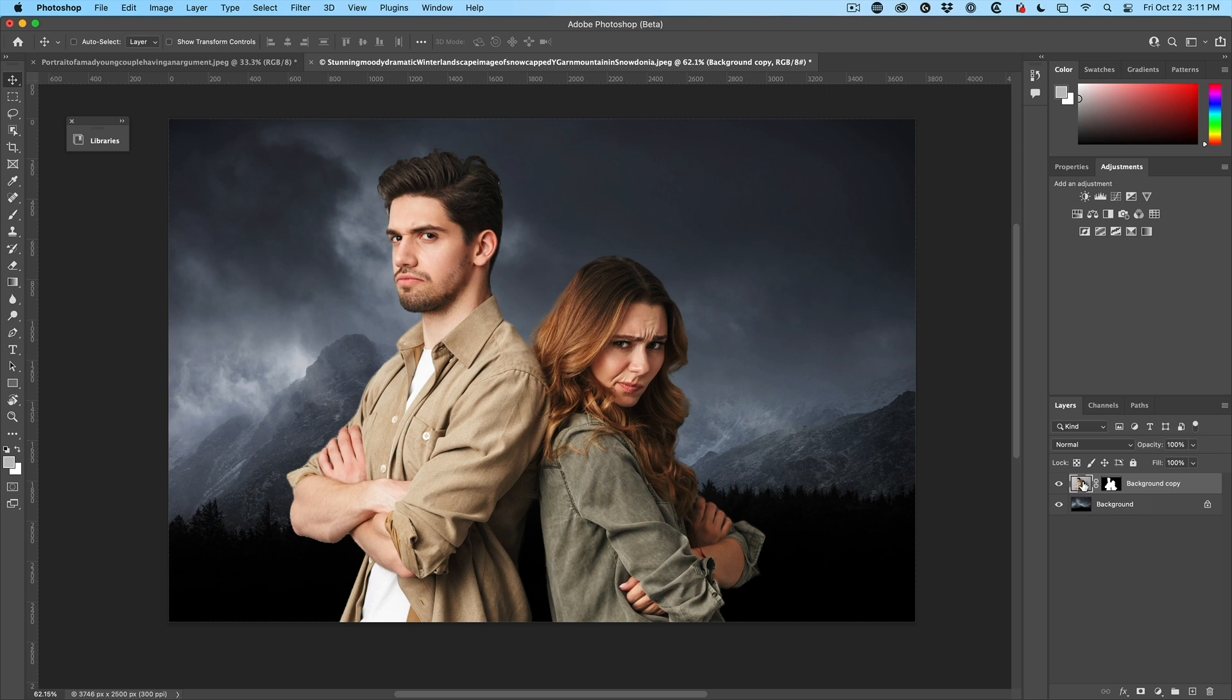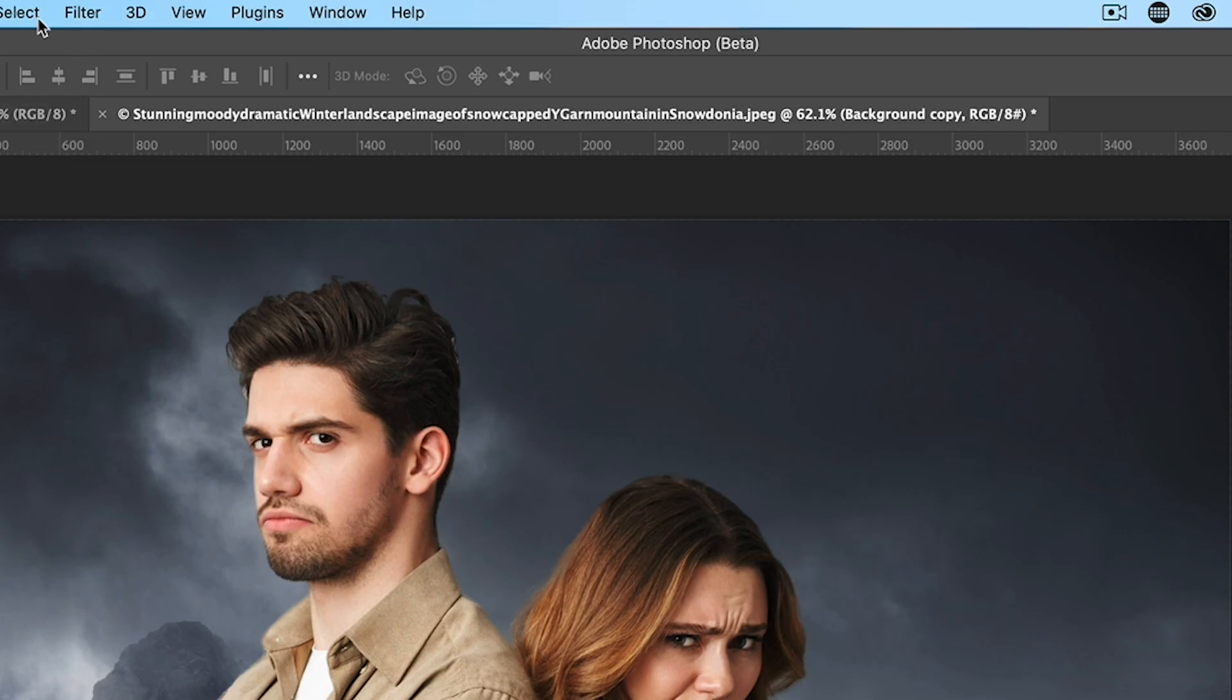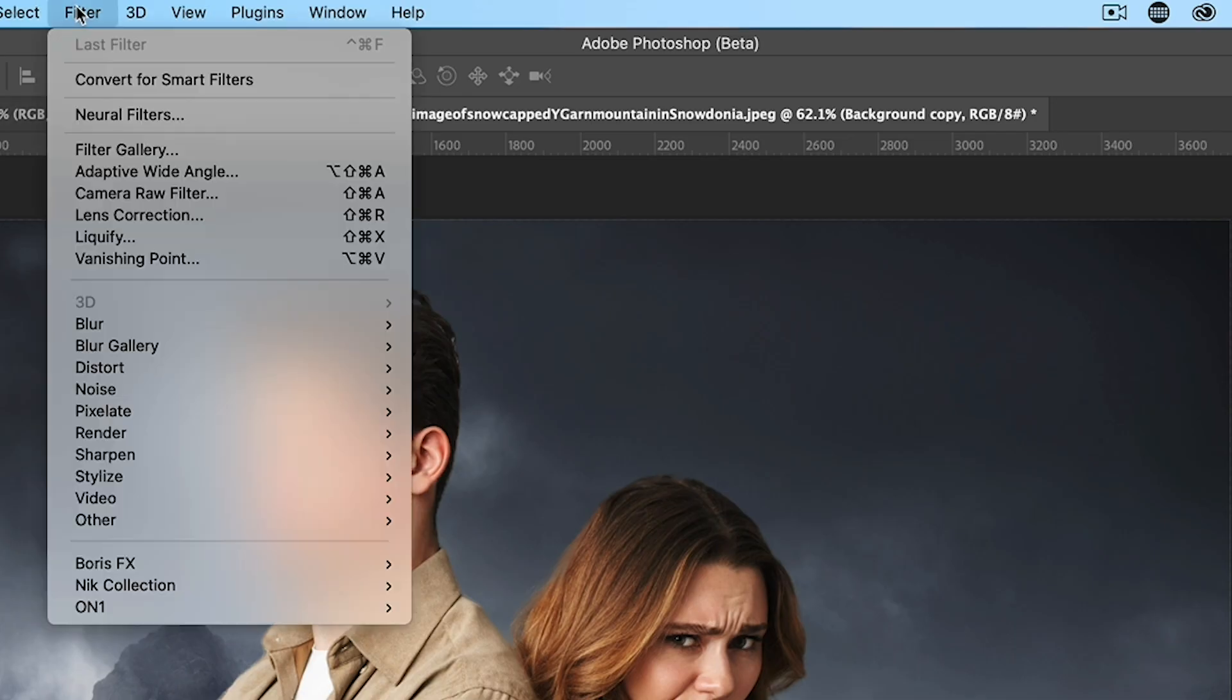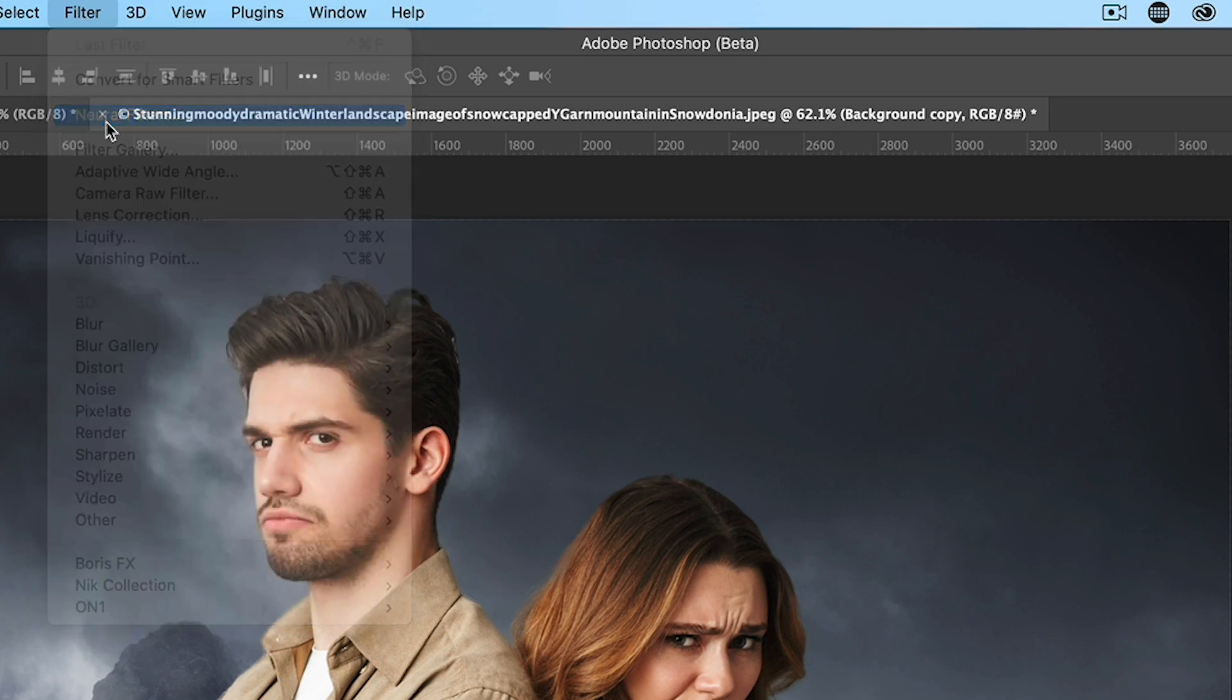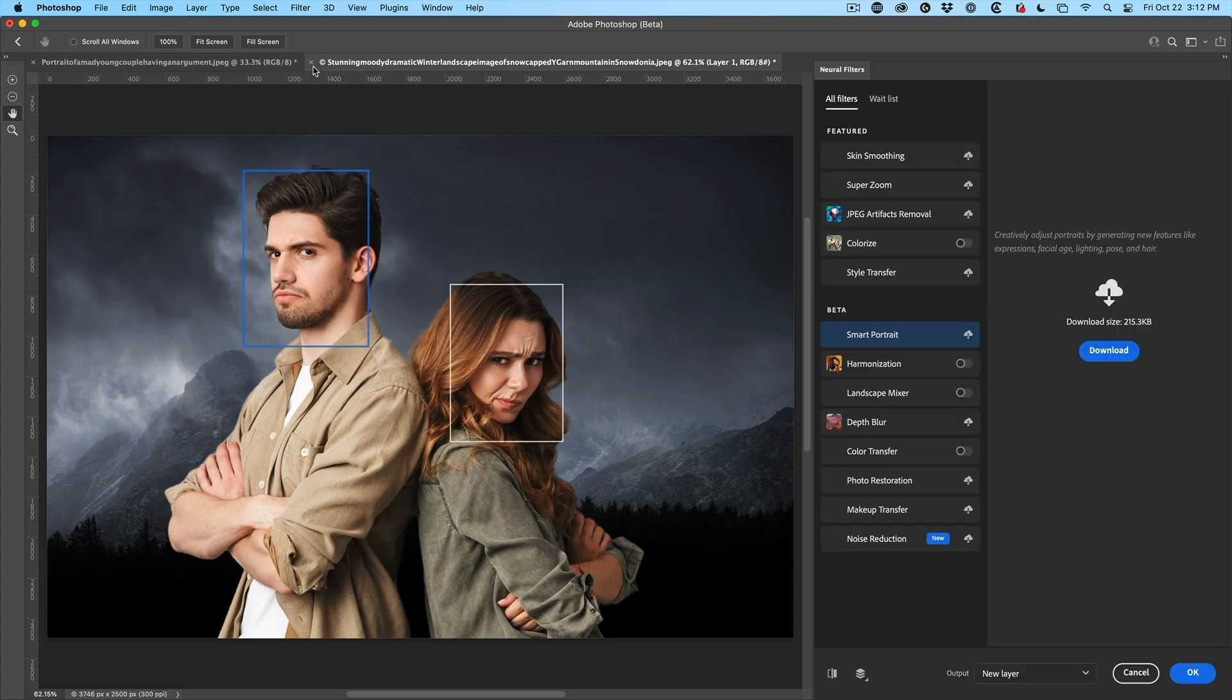But let's have a look at the latest neural filter inside of Photoshop. And notice we have our couple selected and we're going to go under filter. Under filter, go down to neural filters. They're going to pop open.